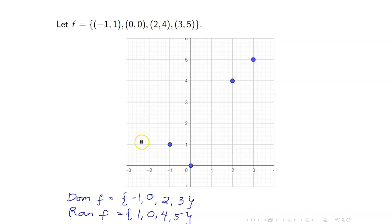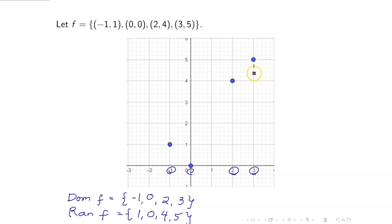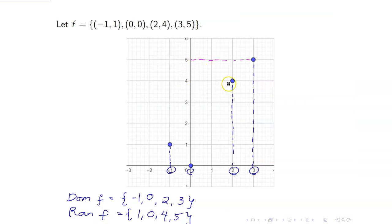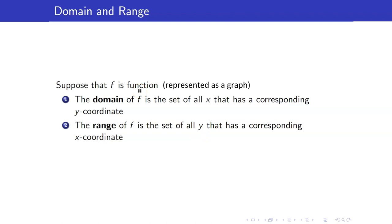If we plot these ordered pairs in our Cartesian plane, note that the domain of f is just the set of all possible x-coordinates. So here you have negative 1, 0, 2, and 3, with corresponding points. And the range would be the set of all y-coordinates — you project them along the y-axis to get the possible y-coordinates: 5, 4, 1, and 0. So therefore, if we represent the function f as a graph, the domain of f is the set of all x that has a corresponding y-coordinate, and the range of f is the set of all y that has a corresponding x-coordinate.